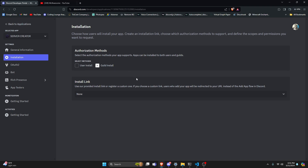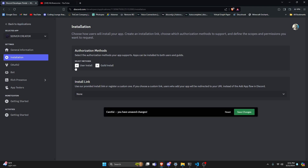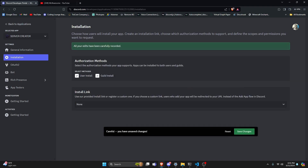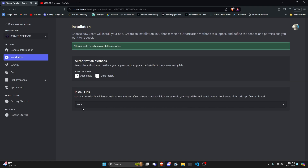The installs are where you can actually access your bot. Guild installs mean you can actually install the bot to the guild and access your bot commands within the guild you installed it to. But user installs is brand new, and it allows you to access your bot as a user anywhere on Discord. So to do this, let's go ahead and click on user.